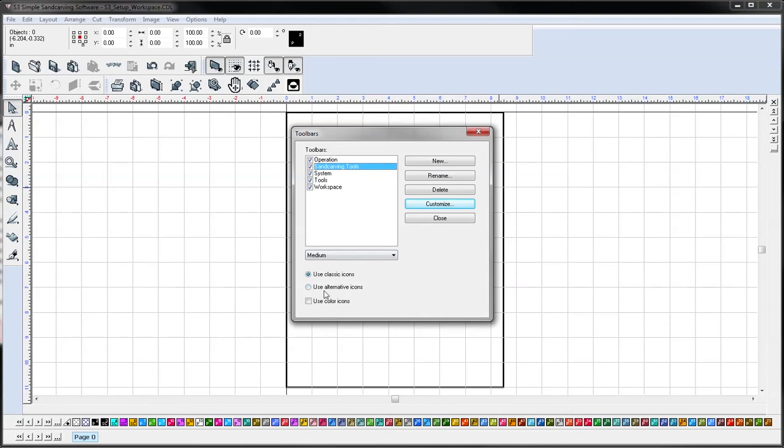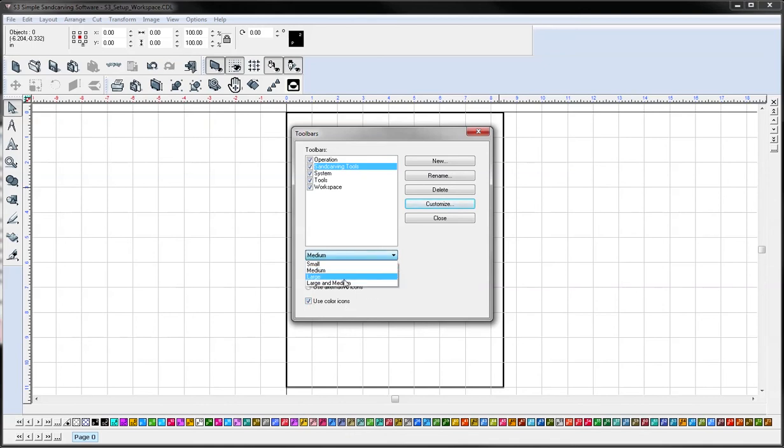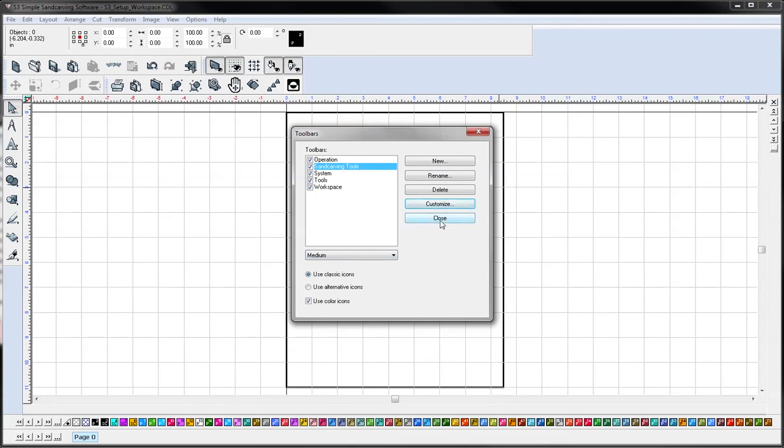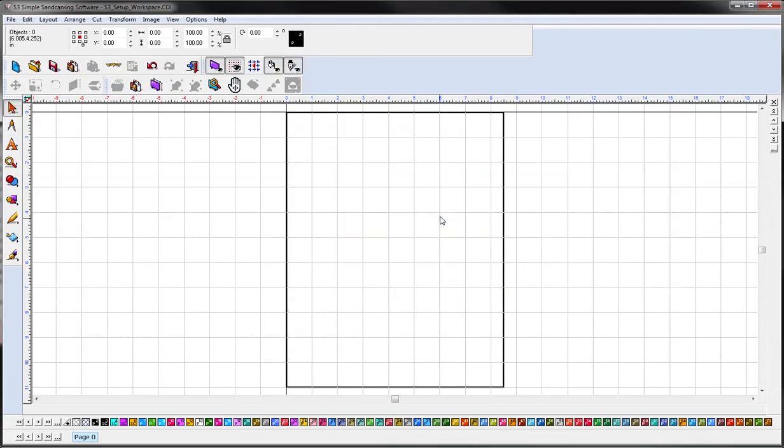Here's also where you can change your icons. The default is going to be grayscale but you can change to use color icons. And you can also change the size of your icons right here. I find medium to be good size. So once I hit close that'll apply.